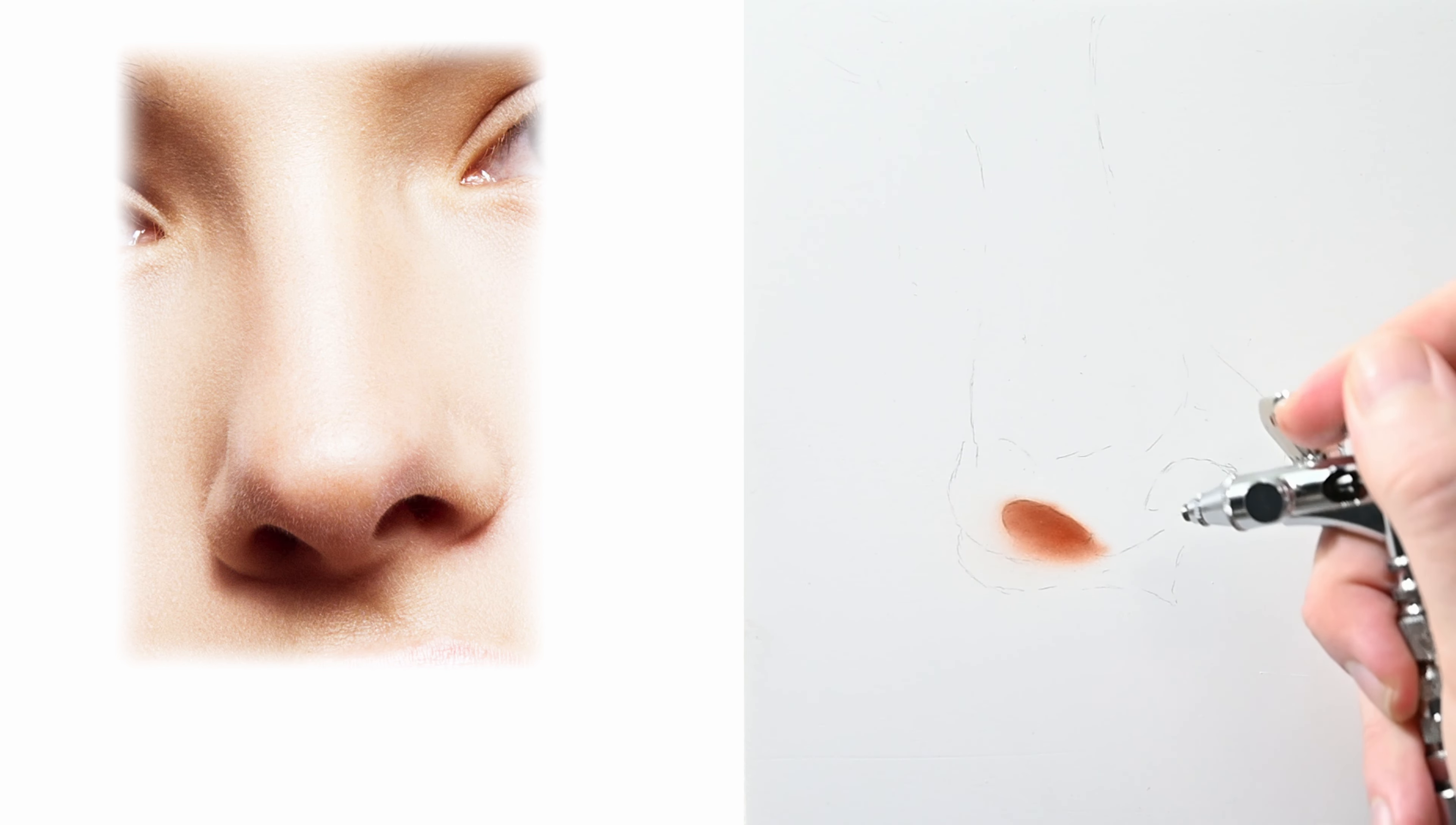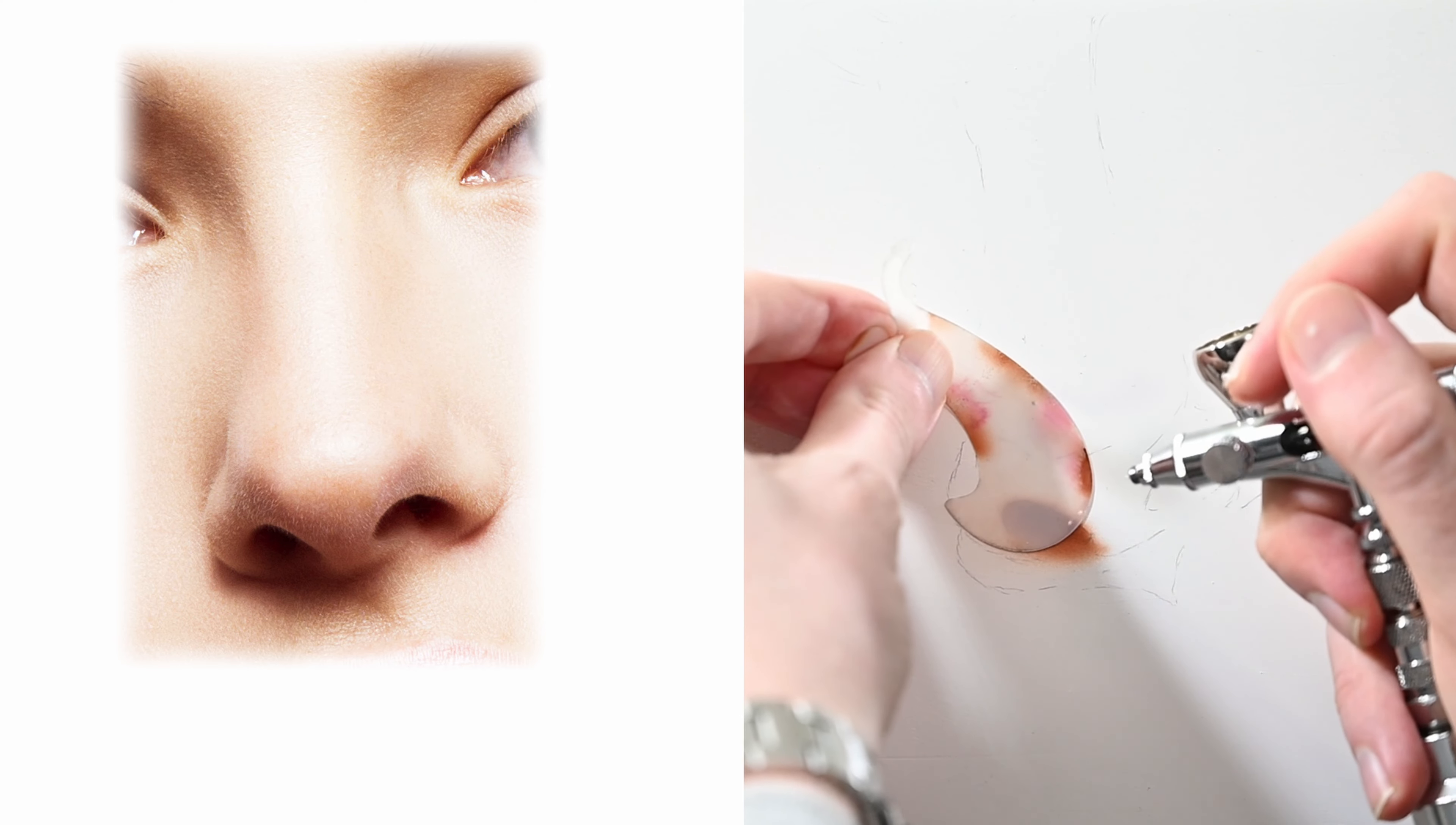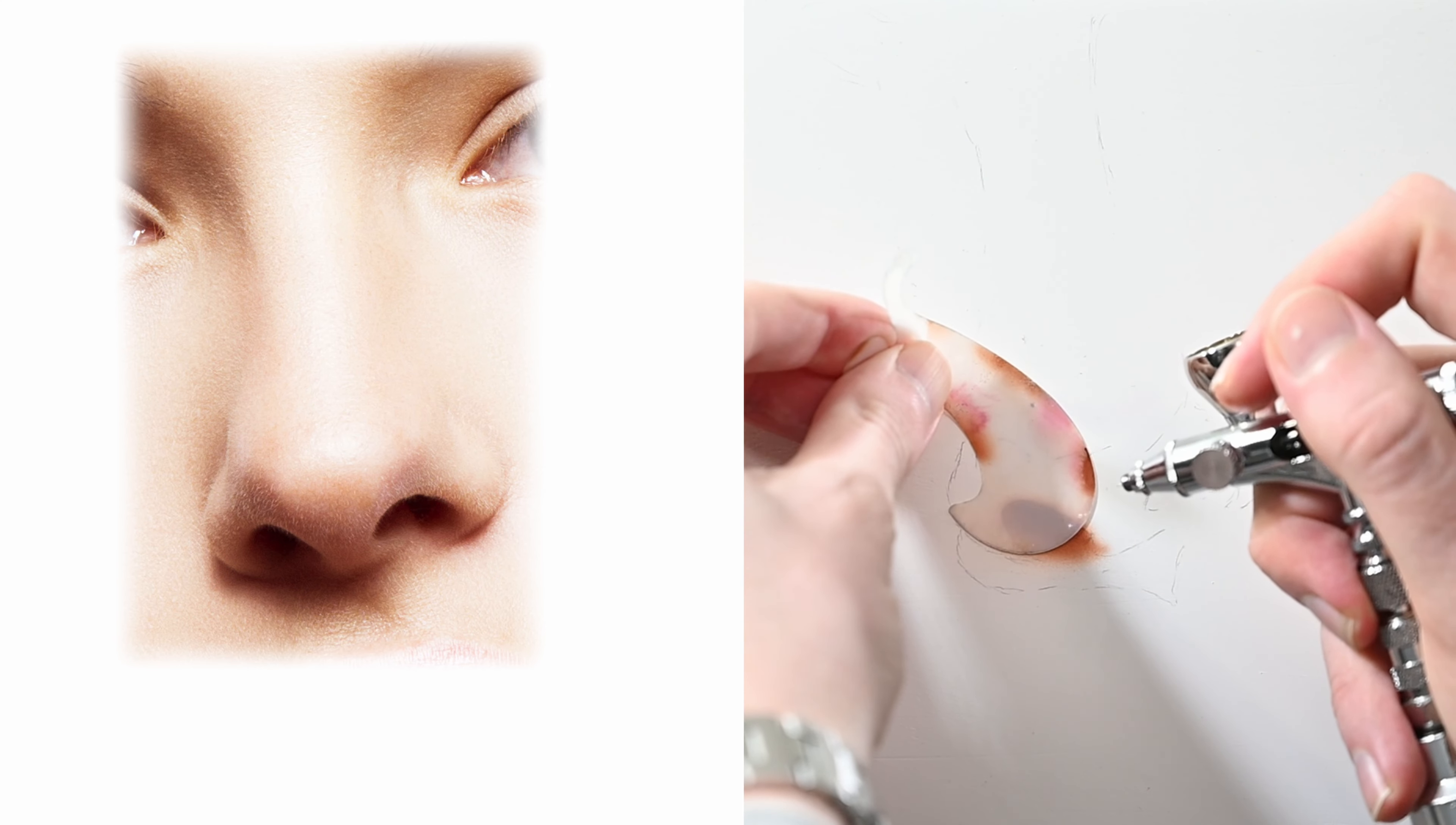We're going to have to darken this up later on but for now it's always good to start with your lighter values. That way if you make a mistake just so much easier to clean up to erase out.